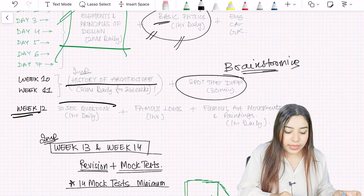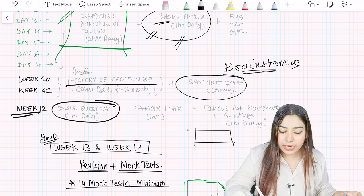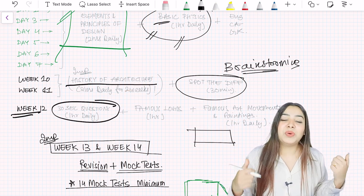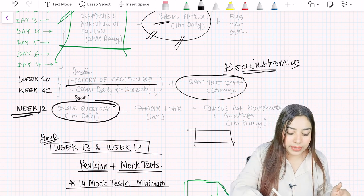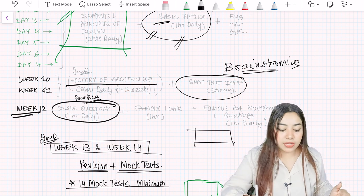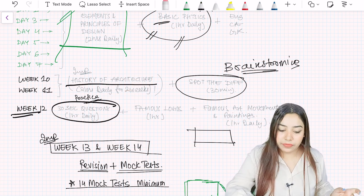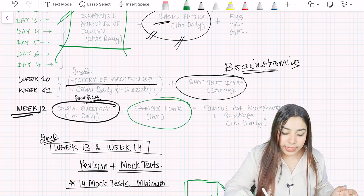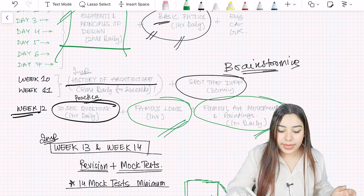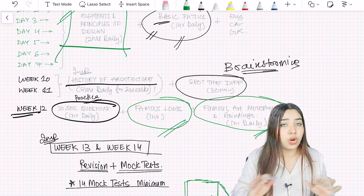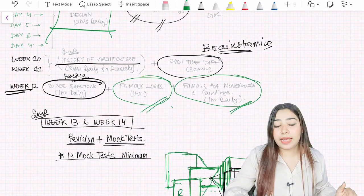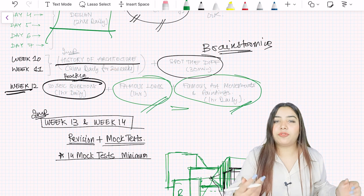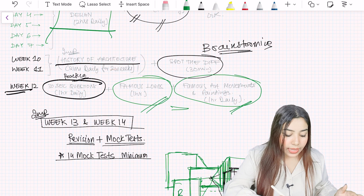And in the last week, please practice the 30 second questions. 30 second questions are the same thing which comes on your screen for only 30 seconds and then it goes away. So you have to answer 2-3 questions. You have to practice this. There are no books for this. Only we have made 30 second questions. There is no book available in the market as of now. If there is, I don't know, but mostly there is not. Then famous logos, famous art movements and paintings. This also you have to do one hour daily. Questions surely come from this, sure shot it will come. So in our study material it is there, but if you are self-practicing, then you will have to first make a list of logos and then prepare from wherever you want.